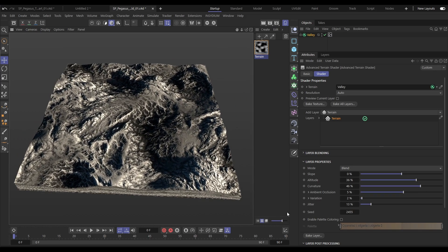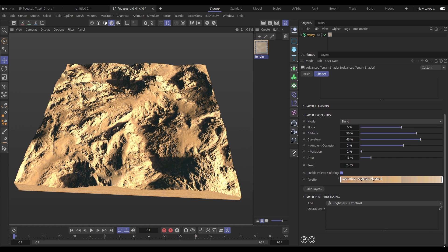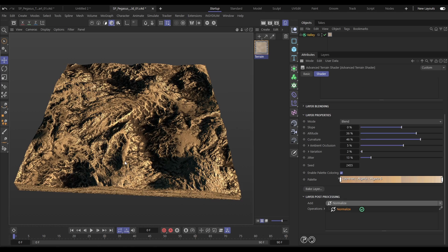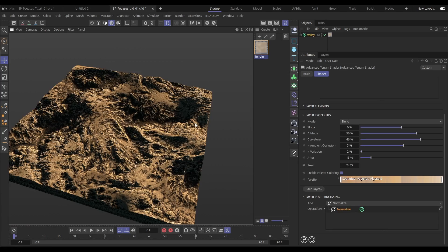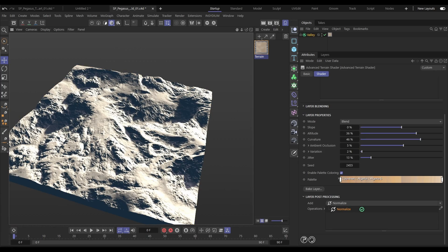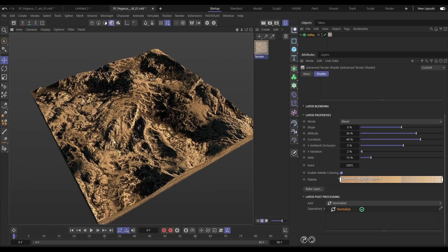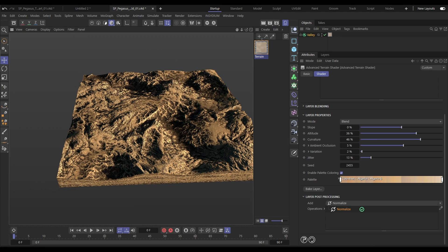We'll activate the default color palette, and now those colors are mapped to the black and white values. We can then add post-processing layers like a normalize, to ensure we're getting the full range of colors. And we can see if we A/B that material on and off just how much detail we've managed to get from that terrain data.